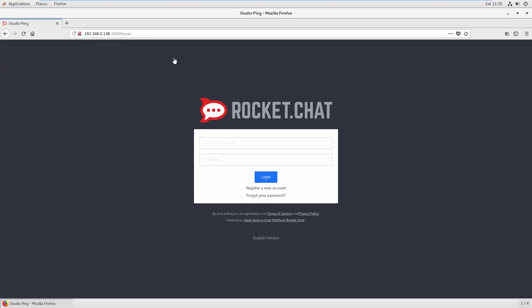Once you go to the home URL of Rocket Chat, you see your login screen. There you need to put your email address or password that in the first admin setup you created. If you remember in my last to last video, I created the admin user.